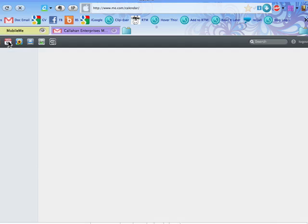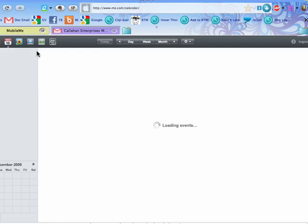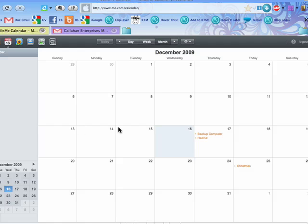You can also have a calendar to keep track of events that you've got coming up, like Christmas.